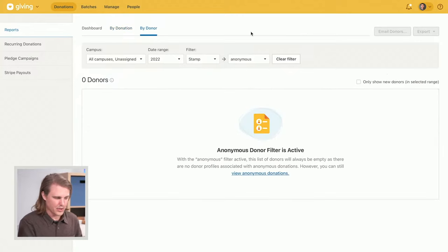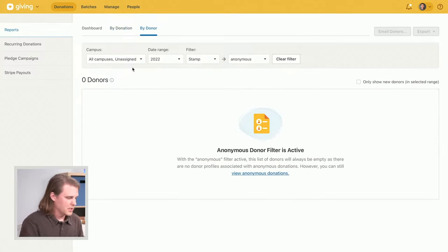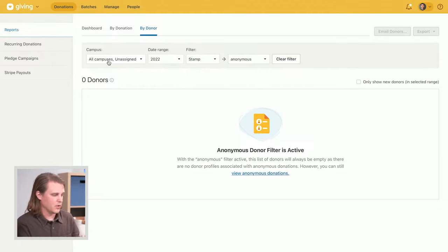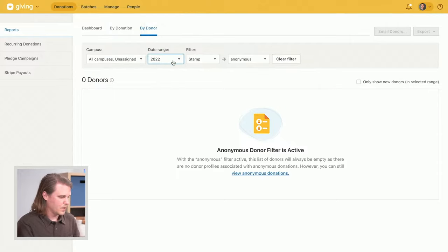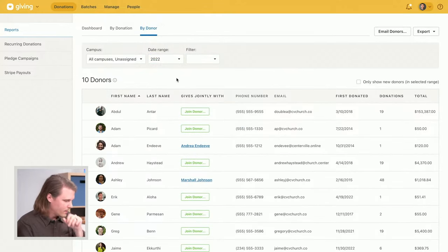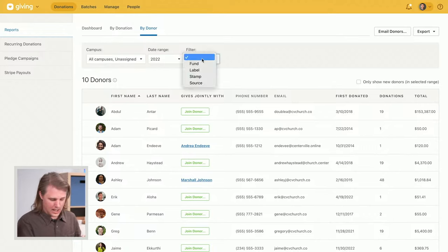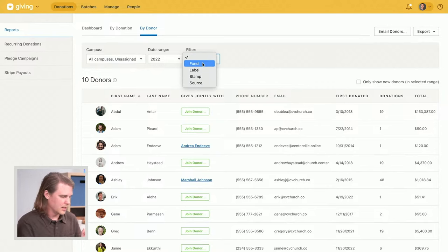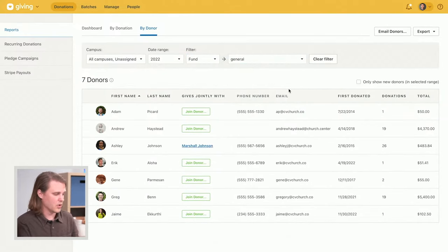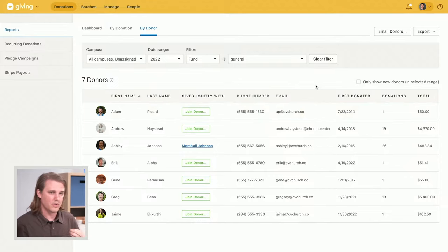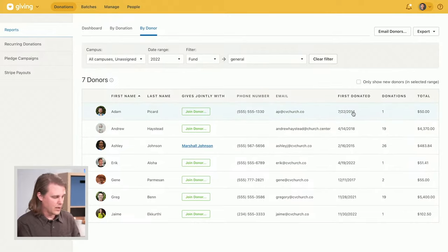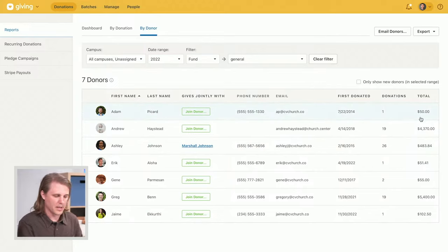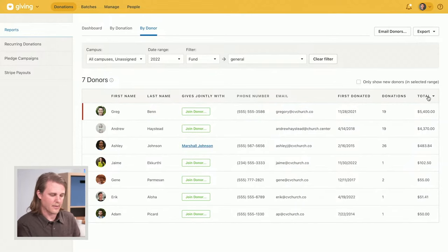The Donor Reports tab allows you to see similar filters applied at the donor level. Filter by campus, set a date range — such as 2022 — and filter by fund, for example the General Fund. This gives you a full list of donors who gave to that fund within that period. This is the only place in Planning Center where you can see a cumulative total for how much each donor gave within your set date range. These totals are also filterable, so you can sort by top donors and more.